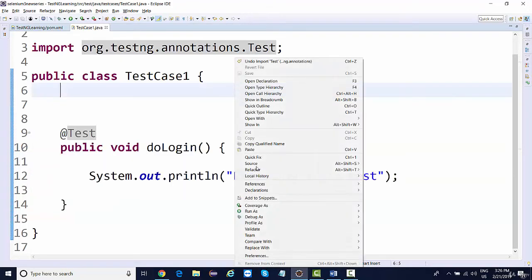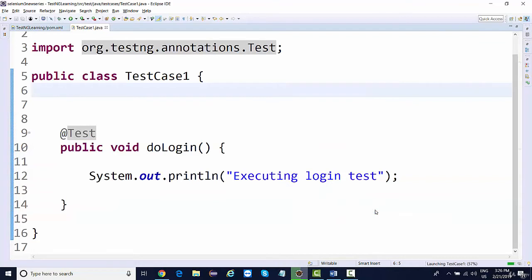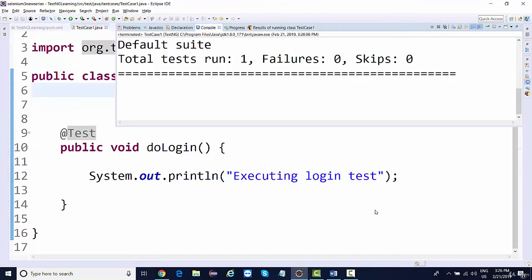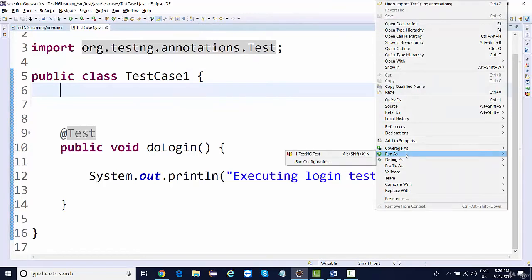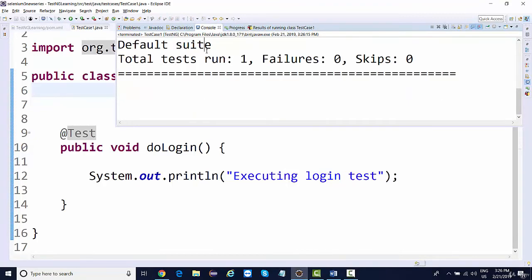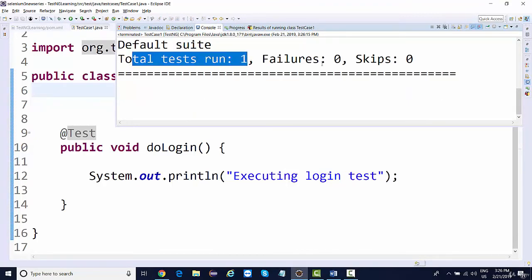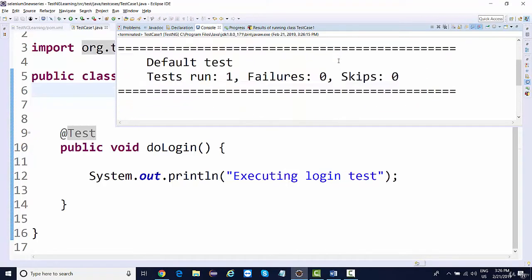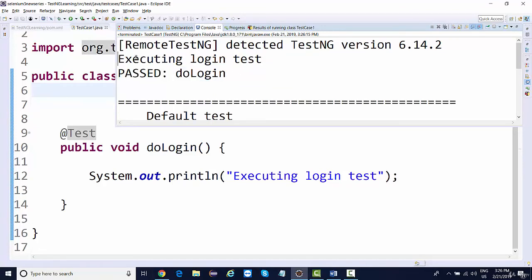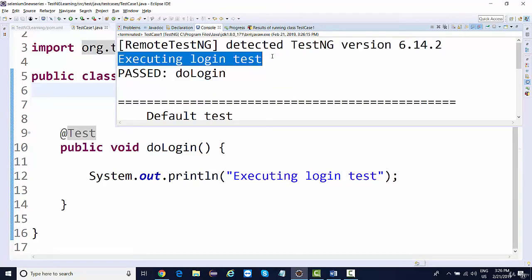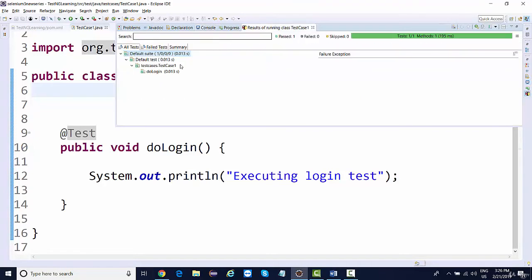If you right-click now and say 'Run as TestNG Test', you can see you got an option of TestNG Test. Initially when we run it, we get an option as Java Application, but now we're getting TestNG Test. If I click on this, you're going to see that it shows total tests run: 1, failures: 0, skipped: 0 — and it shows test passed, executing login test passed. Everything shows in green, and green represents that the test has passed. This code is now converted into a test case.